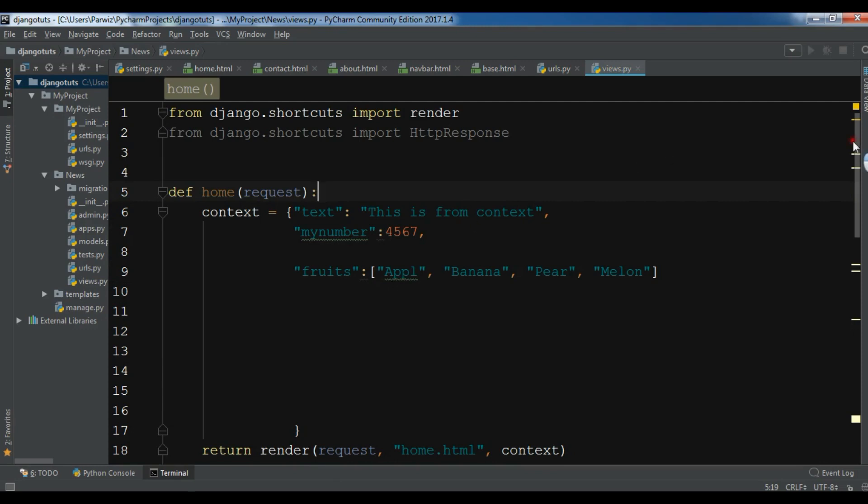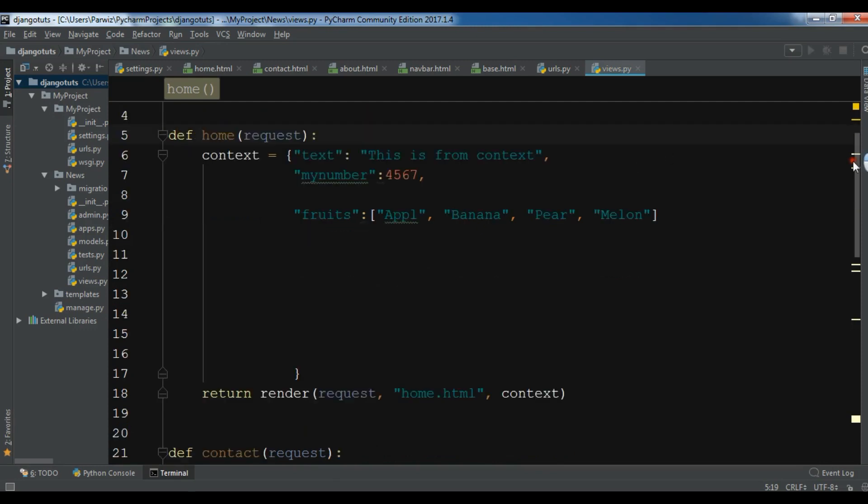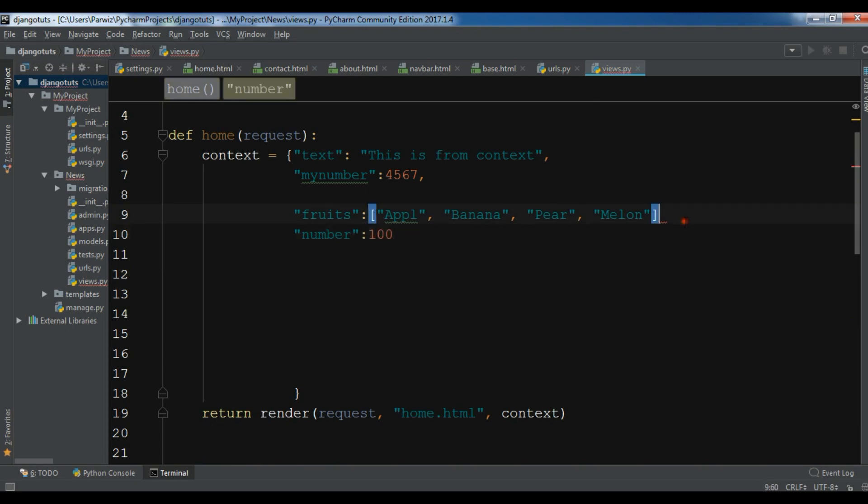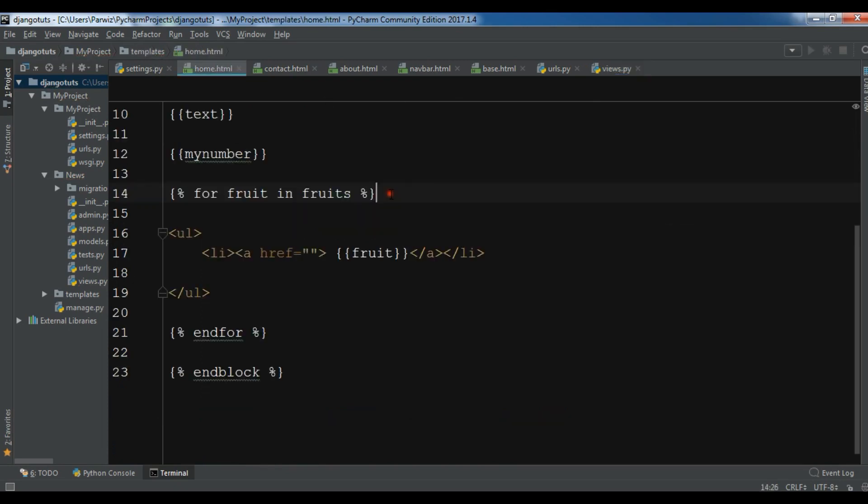First of all in the home view, I'm going to create a new context variable and I'm going to call it number, and I want it to be 100. Now after this, open your home.html.